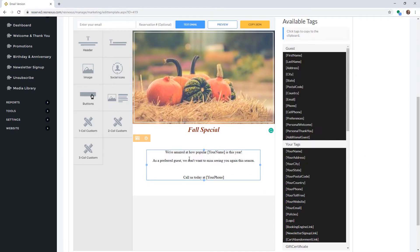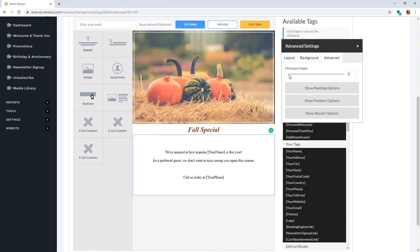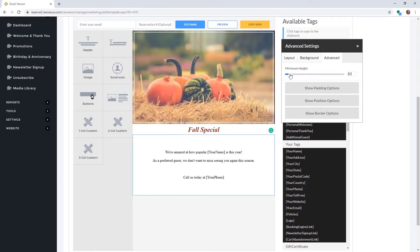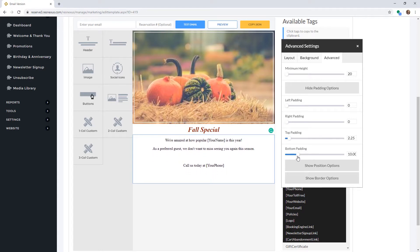You can also change the spacing of the component by clicking on the cogwheel in the top left-hand corner, then click on the Advanced tab. Here you can change the height of this component. You can also adjust the padding by clicking on Show Padding Options, where you can adjust the left, right, top, and bottom padding using the sliders.